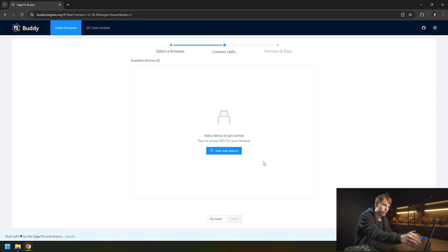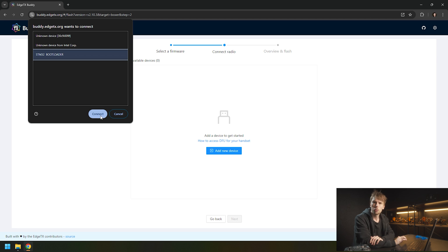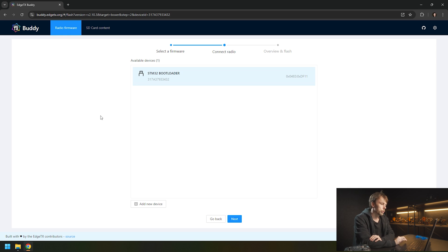You want to connect it and then add new device. You want to find this STM bootloader, and you don't want the radio to be powered on while you plug it in.